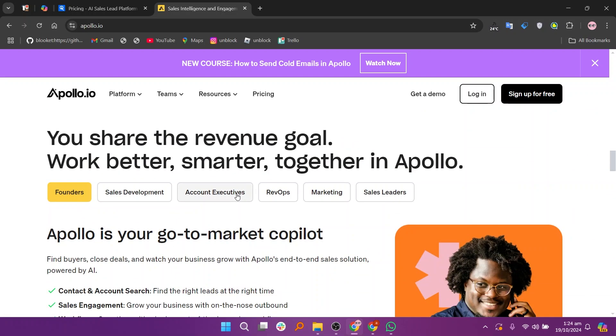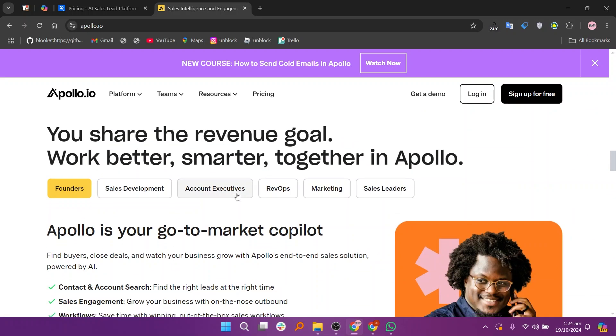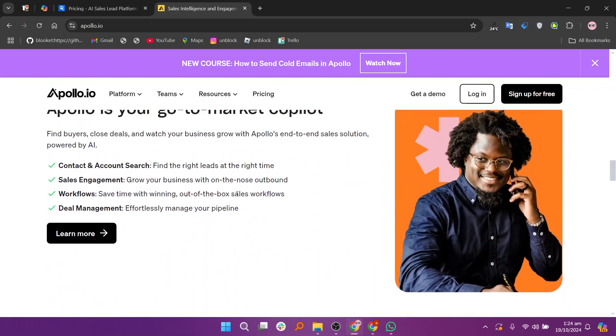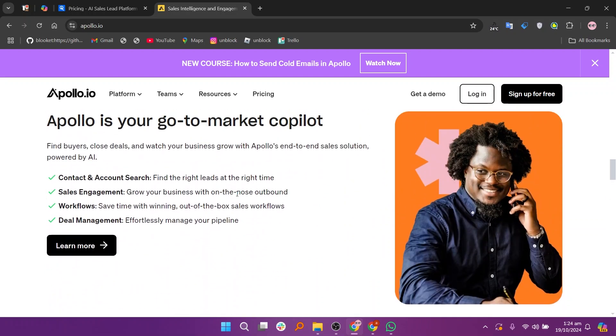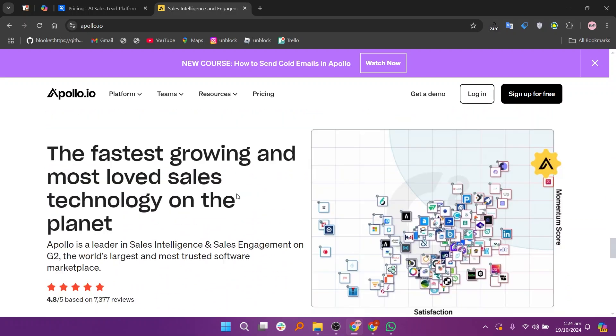In my opinion, Seamless AI is best for real-time contact data, while Apollo.io excels in sales engagement and lead management features.